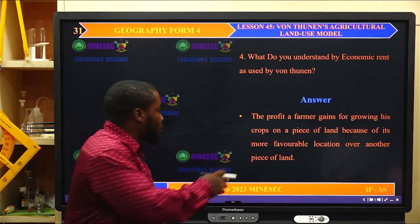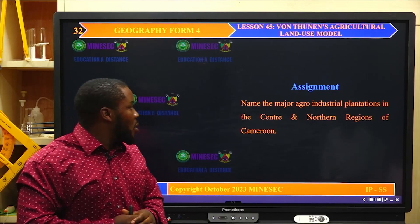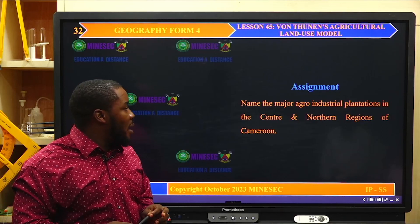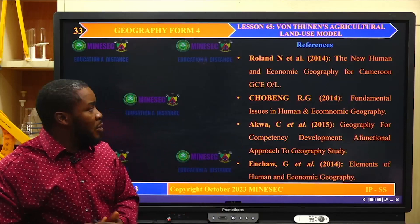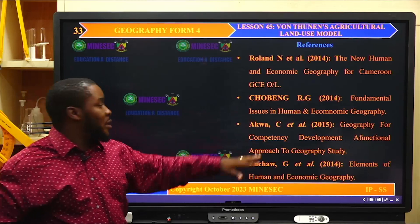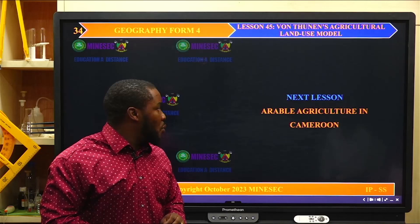Assignment for our next lesson: name the major agro-industrial plantations in the center and northern regions of Cameroon. The references used to bring up this lesson are as shown on your screens. Our next lesson will look at arable agriculture in Cameroon.